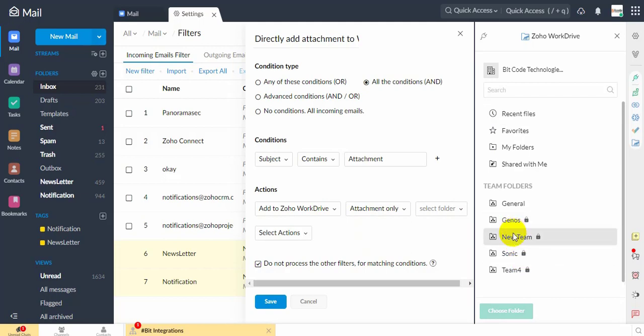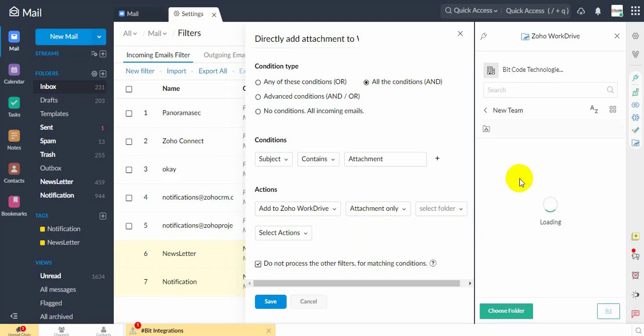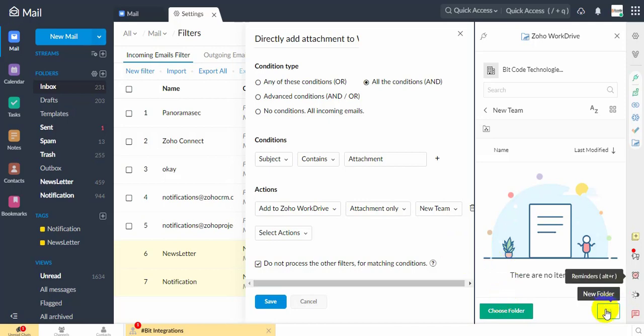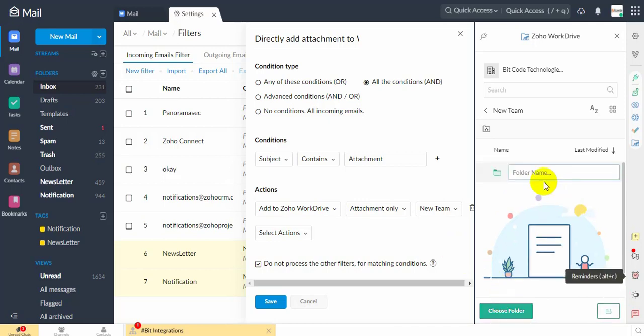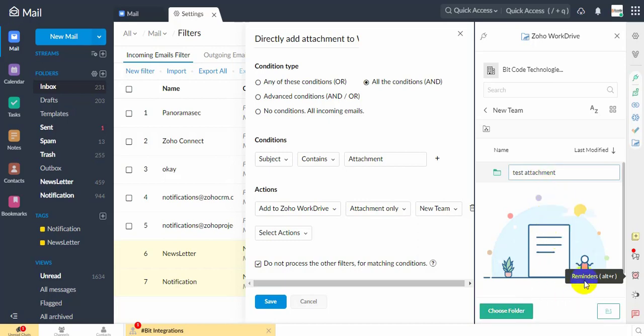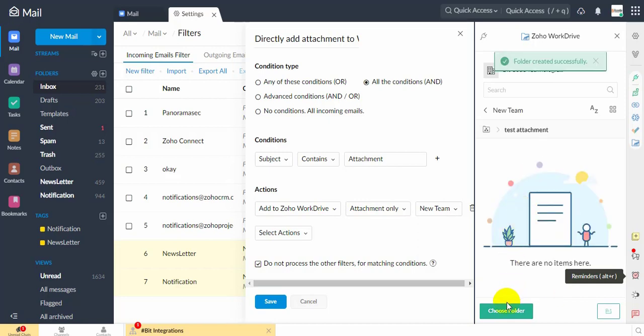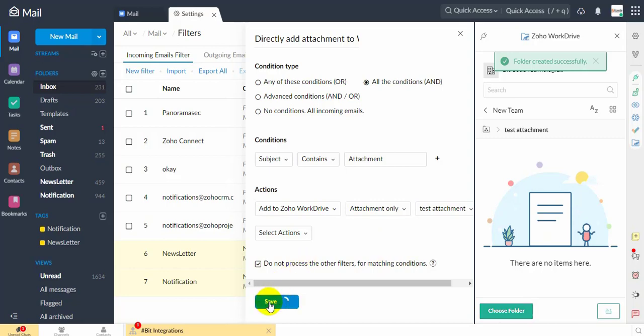Choose the Destination WorkDrive folder to which the attachment file will be saved. Create a New Folder in Zoho WorkDrive. Click Save.